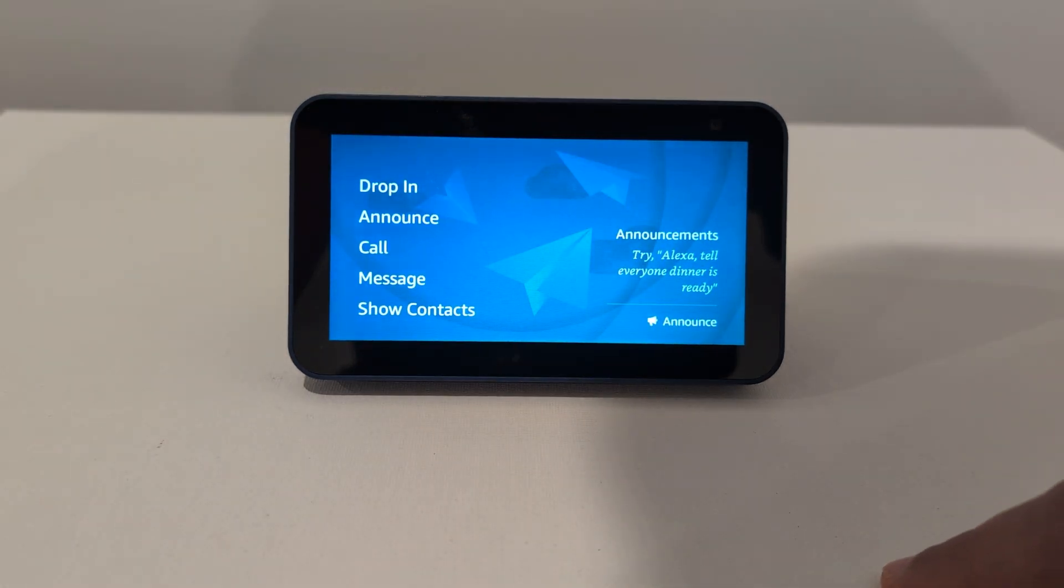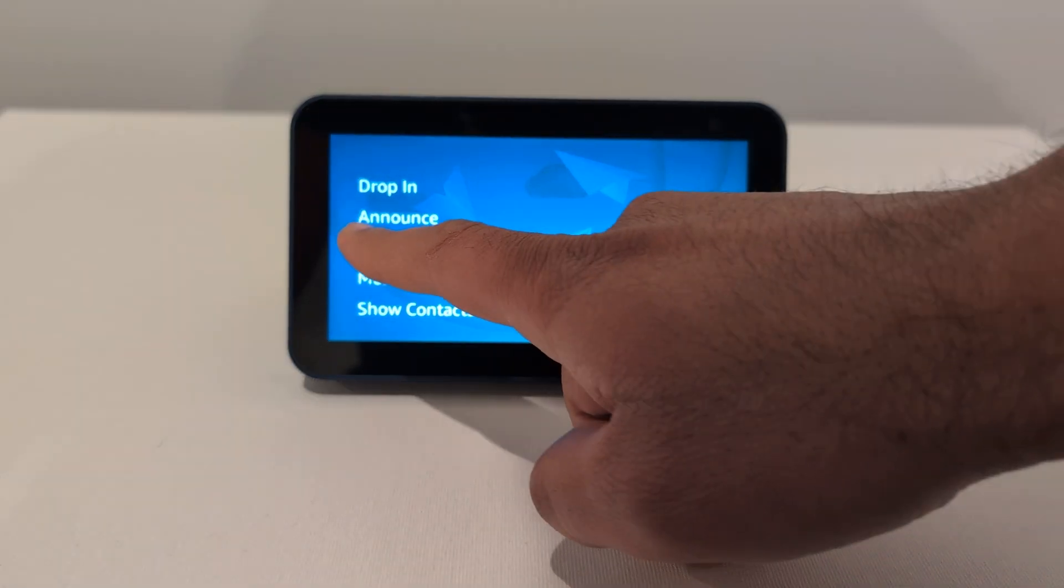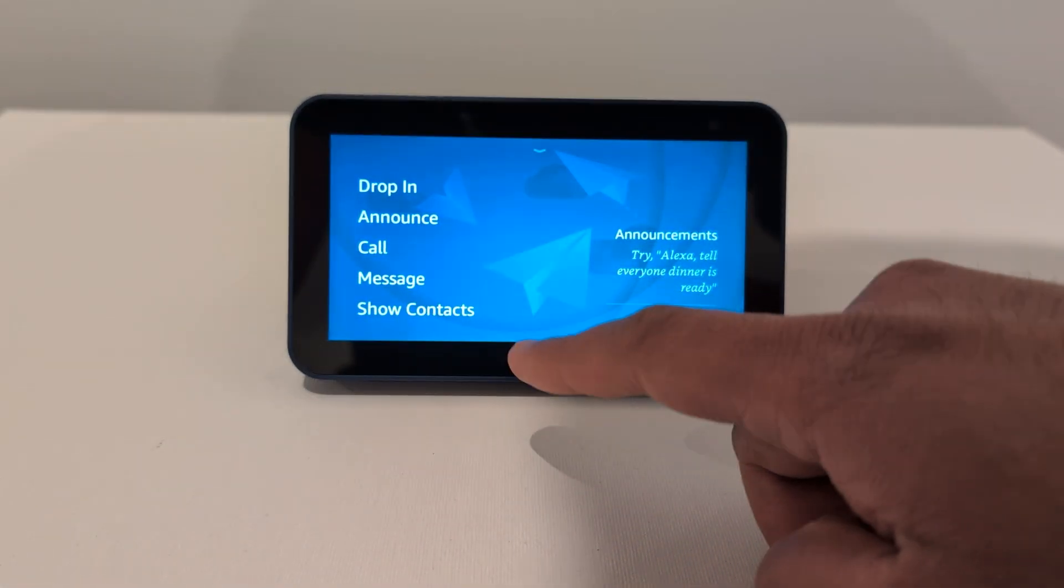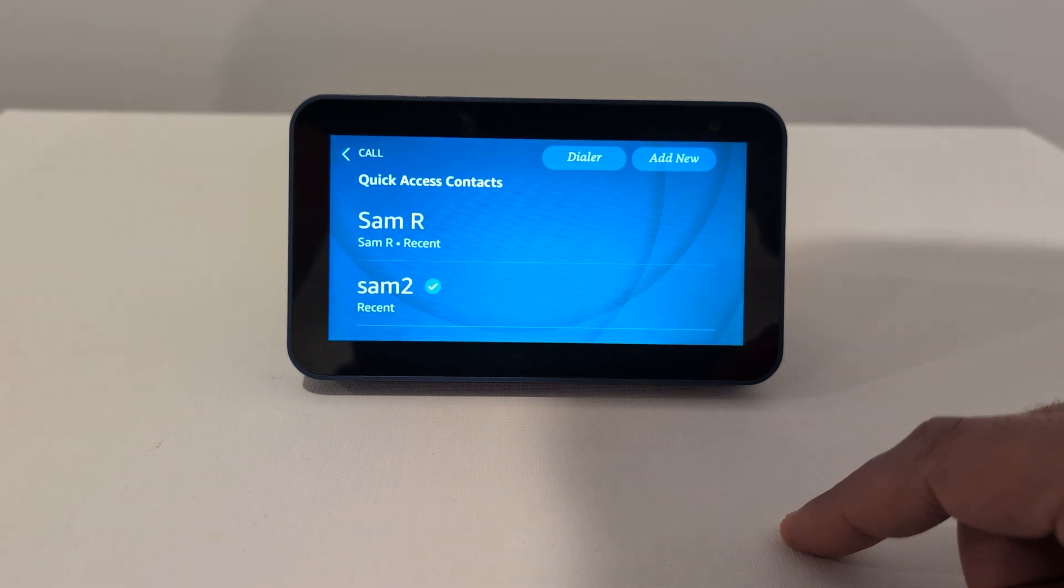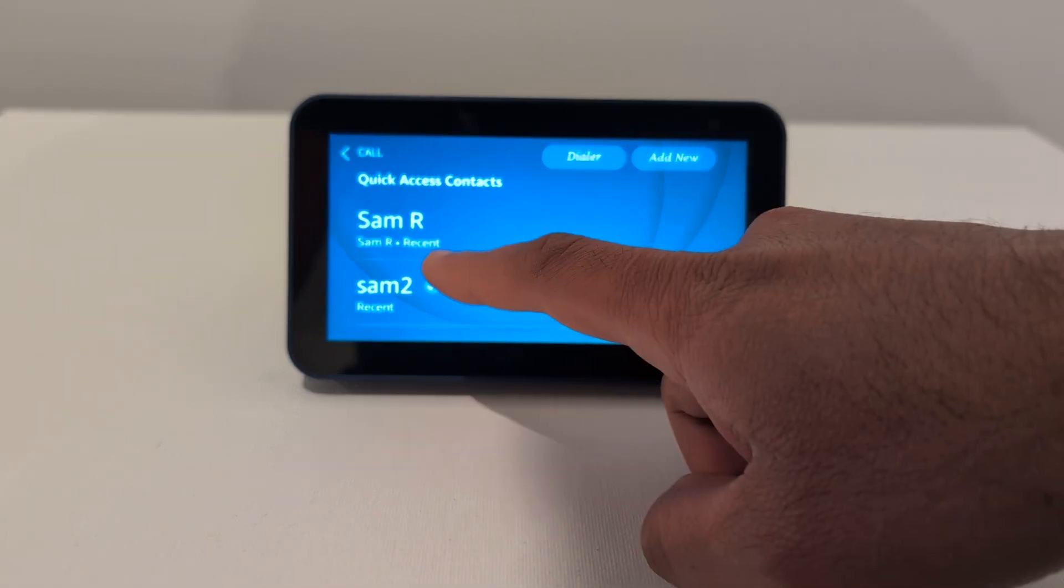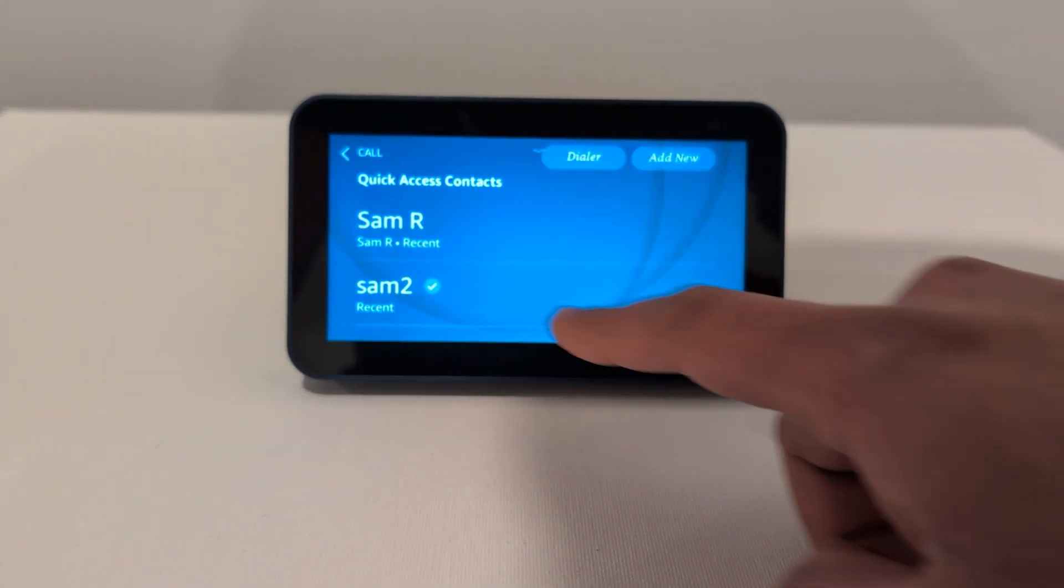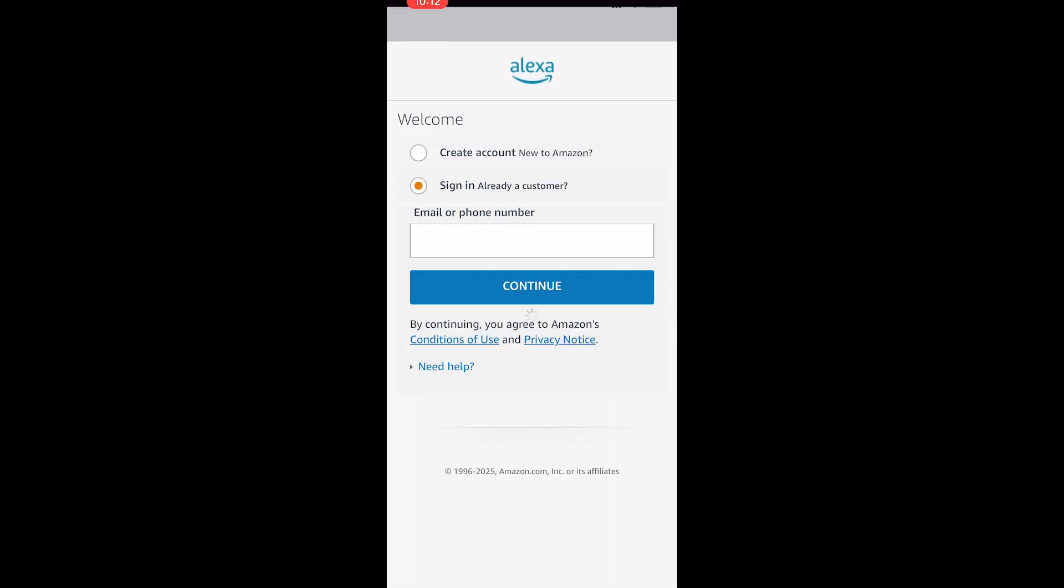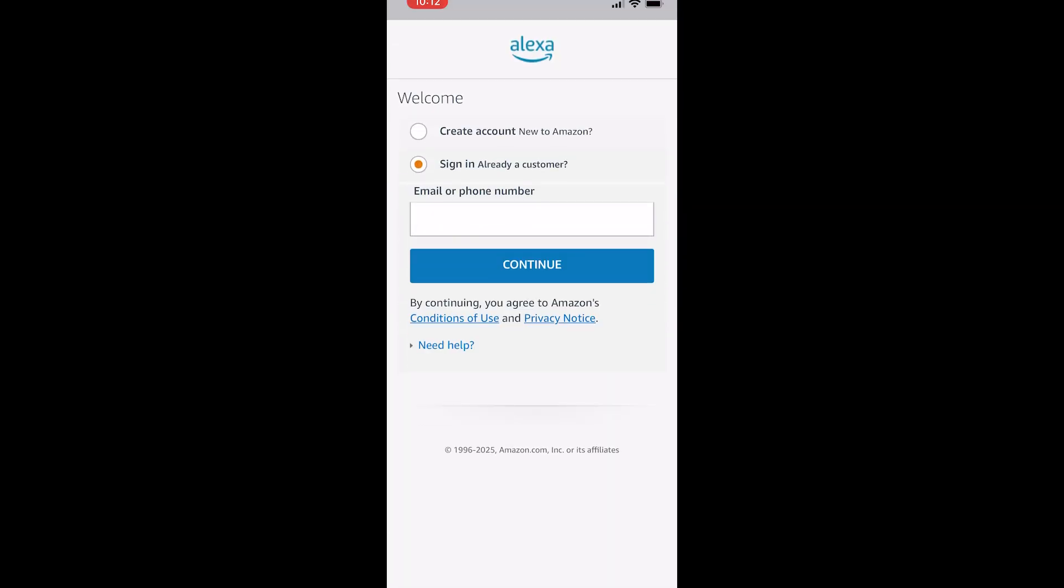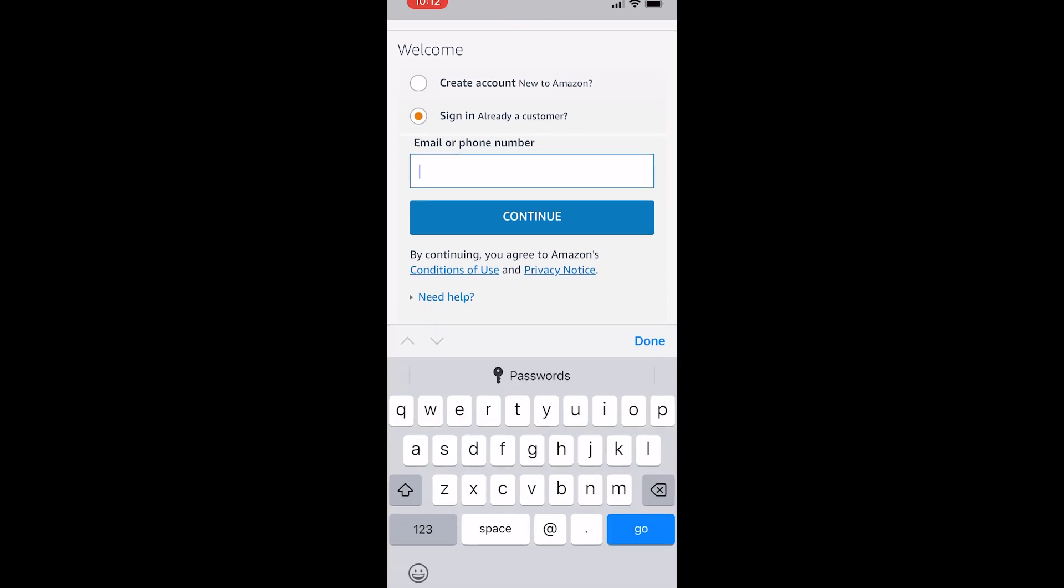You can make video calls to other Echo Shows or to anyone who has the Alexa app on their phone. If you want to video chat with someone who has an Apple device, like an iPhone or iPad, just ask them to install the Alexa app and sign up with their name and phone number.